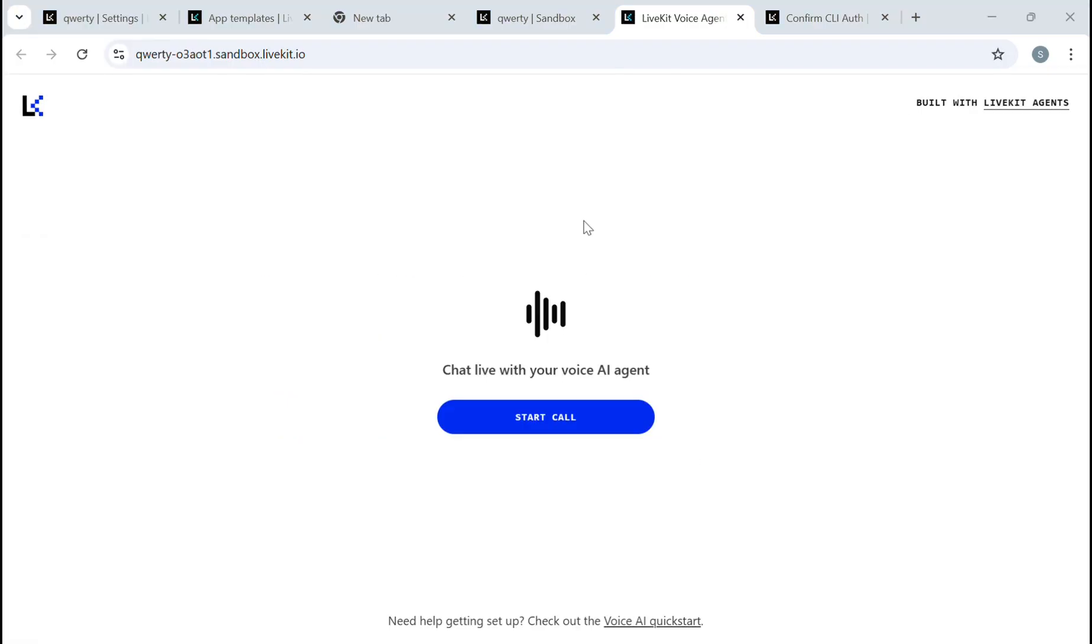And that's it. You have successfully deployed your LiveKit application to LiveKit Cloud. LiveKit Cloud handles scaling, load balancing, and infrastructure management, allowing you to focus on building amazing real-time applications. If you found this video helpful, give it a thumbs up and drop any questions in the comments below.